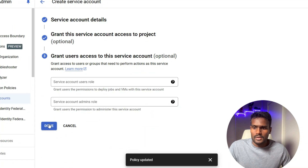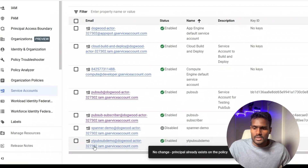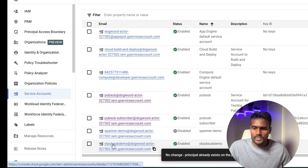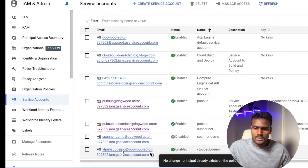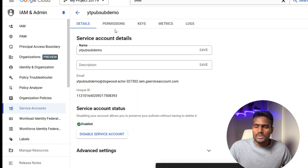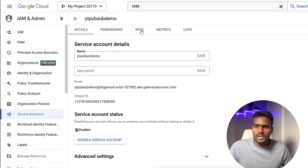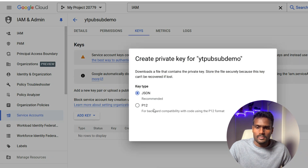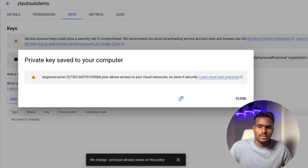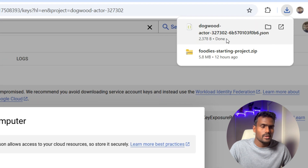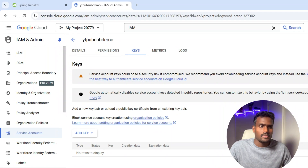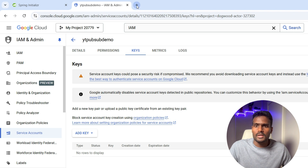Click Done — the service account is ready. Find the 'yt-pubsubdemo' service account. Once you're on it, go to Keys and click Add Key to create a new key. We're going to use this key to connect to Google Cloud. The key has been generated, so let's close this and add that key file to our project.